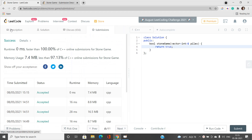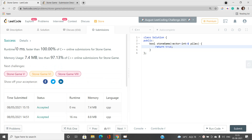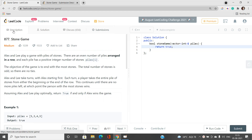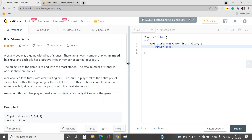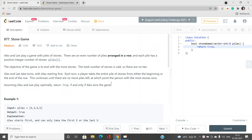The submission gives runtime 0ms, faster than 100% of C++ submissions. If you have any doubts, let me know in the comments. Please like, share, and subscribe to our YouTube channel for the latest updates. Thank you for watching.